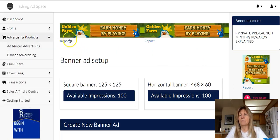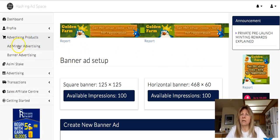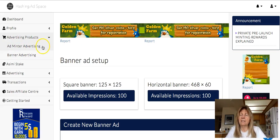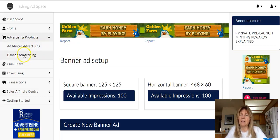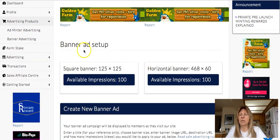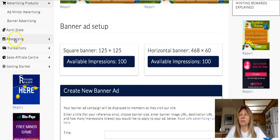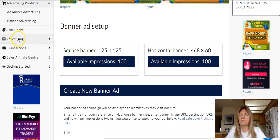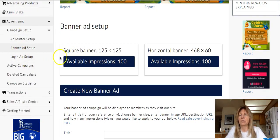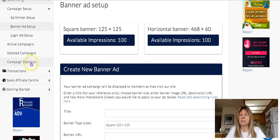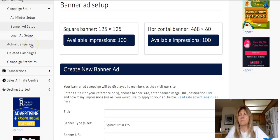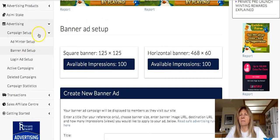Up here are advertising products you can buy. There are admin ads — the ads we see when we mint — and then there's banner advertising right here. When you want to set up one of these, go down to 'Advertising.' I'm going to show you how to set up a banner ad. You can see your statistics, deleted and active campaigns, and things like that.